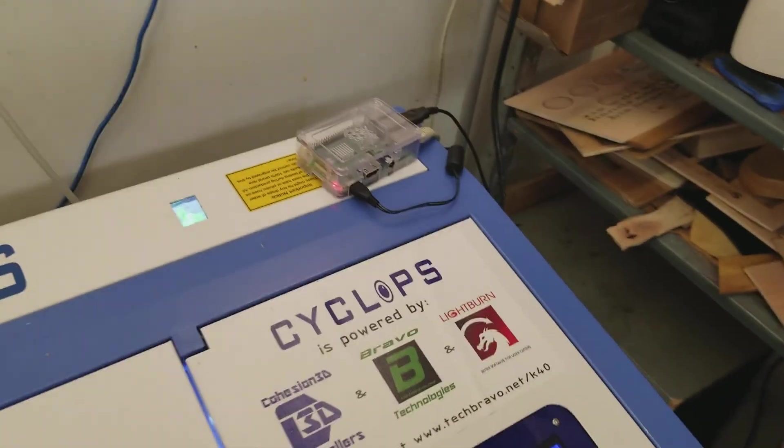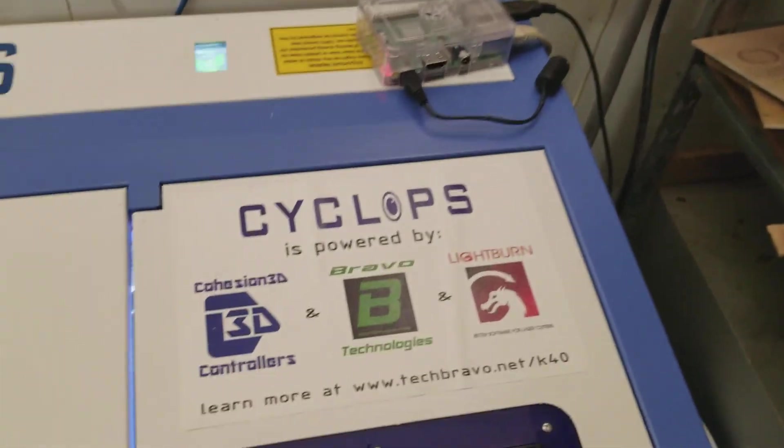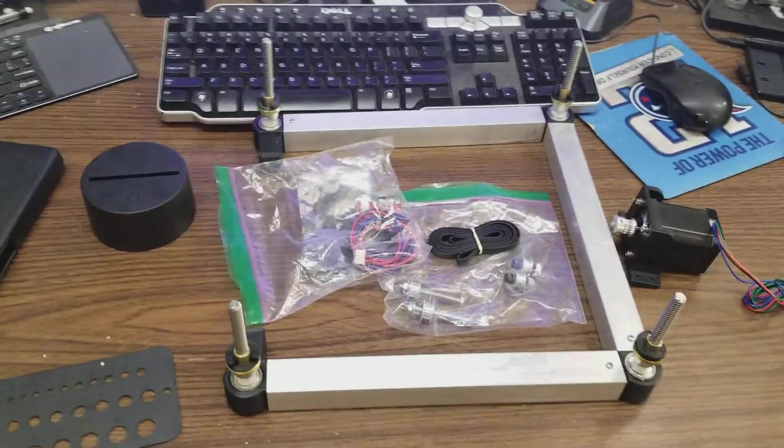We're going to be doing some more of the OctoPi stuff. I'm going to delve into that a little bit more. But the next series that's going to come along is going to be the Z table.